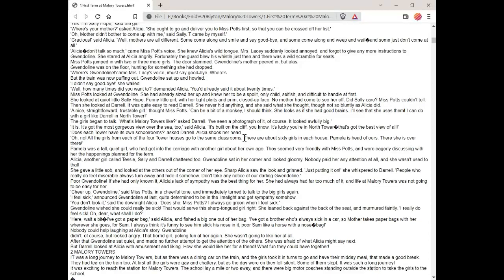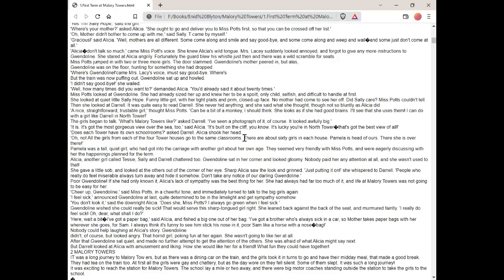I feel sick, announced Gwendolyn at last, quite determined to be in the limelight and get sympathy somehow. You don't look it, said the downright Alicia. Does she, Miss Potts? I always go green when I feel sick. Gwendolyn wished she could really be sick. That would serve this sharp-tongued girl right. She leaned back against the back of the seat and murmured faintly, I really do feel sick. Oh dear, what shall I do?